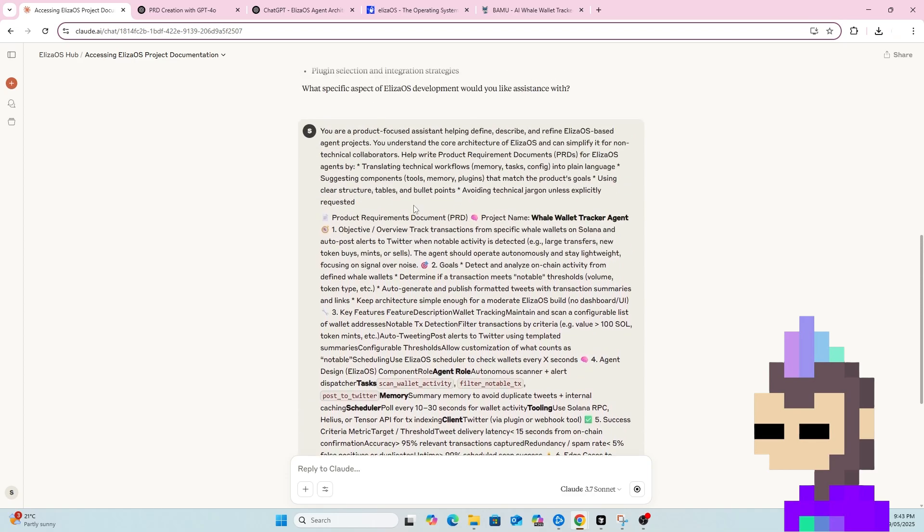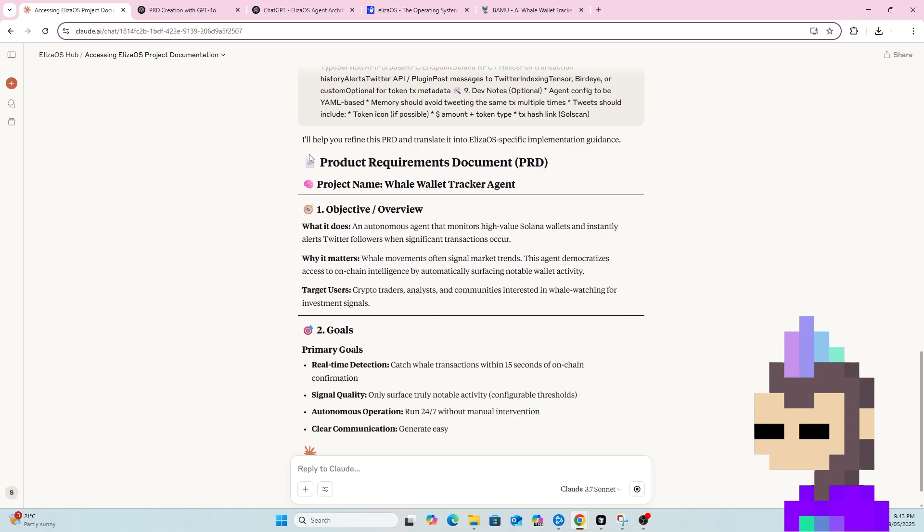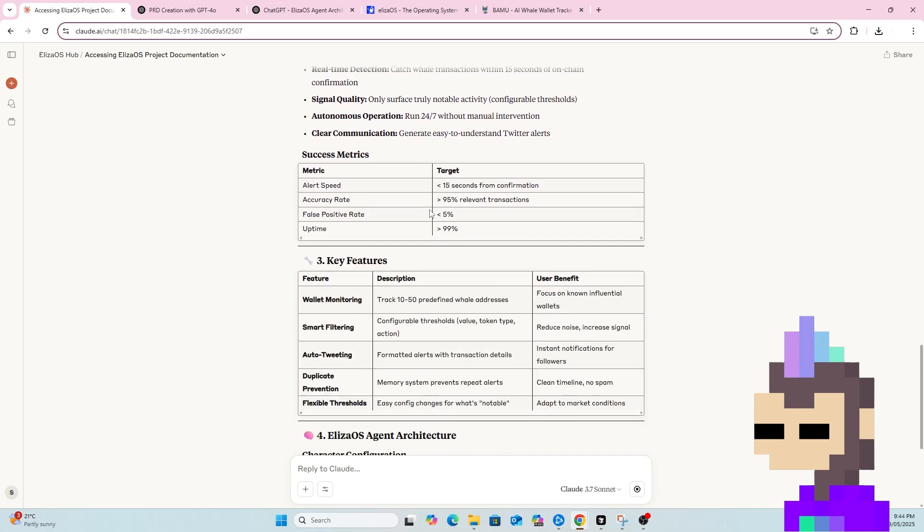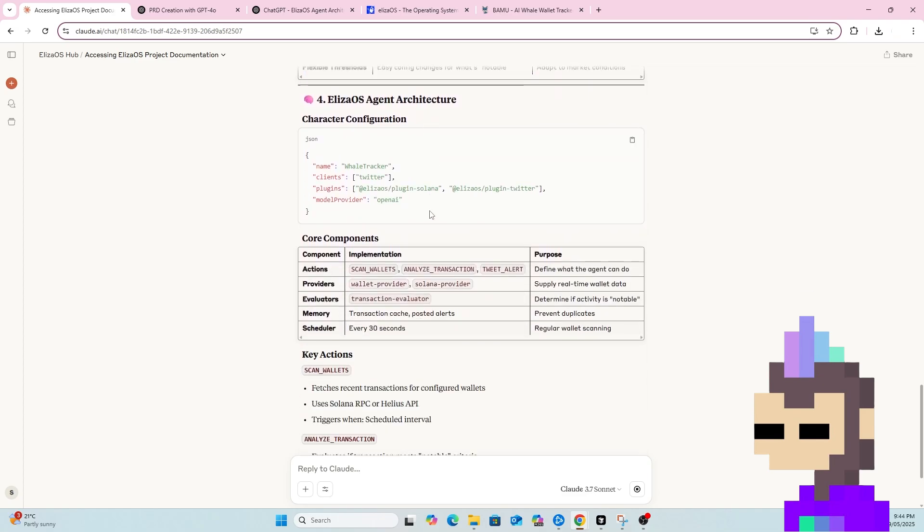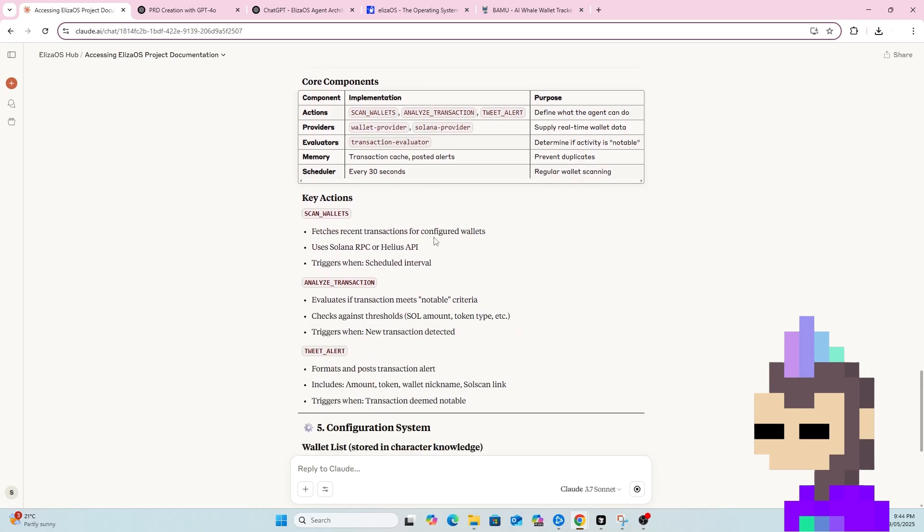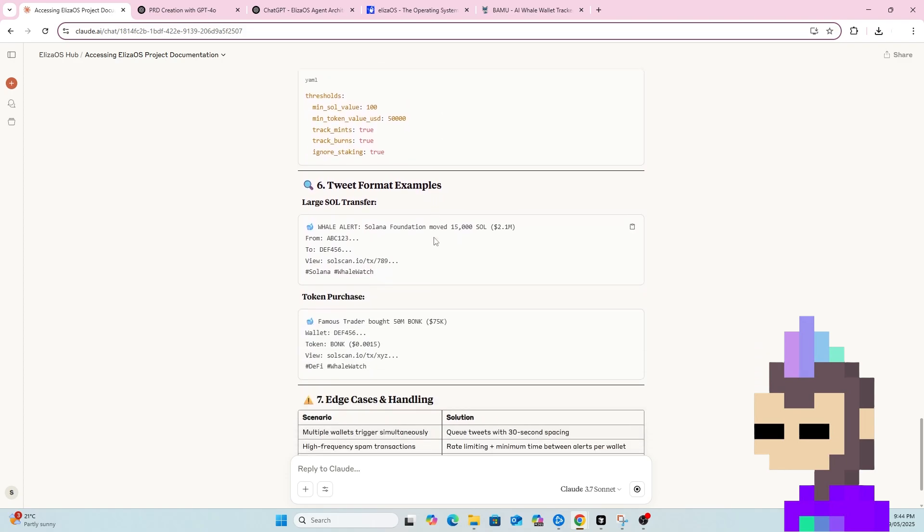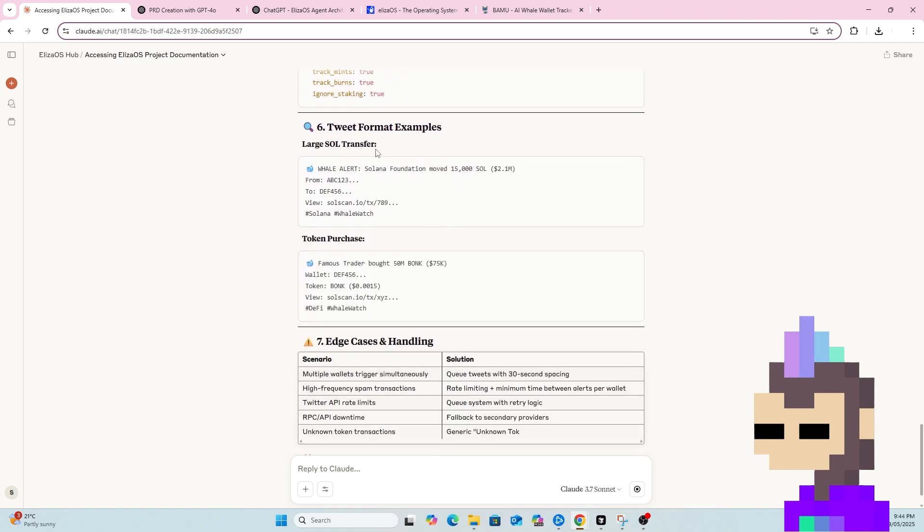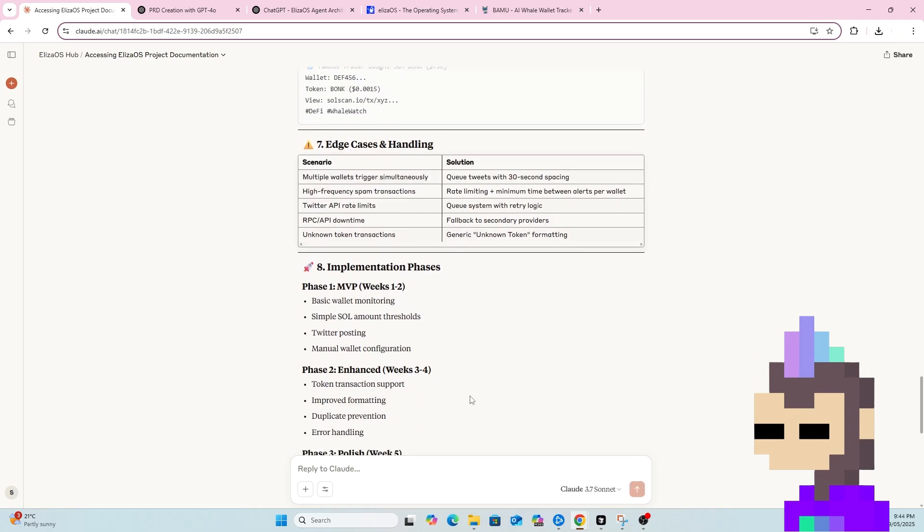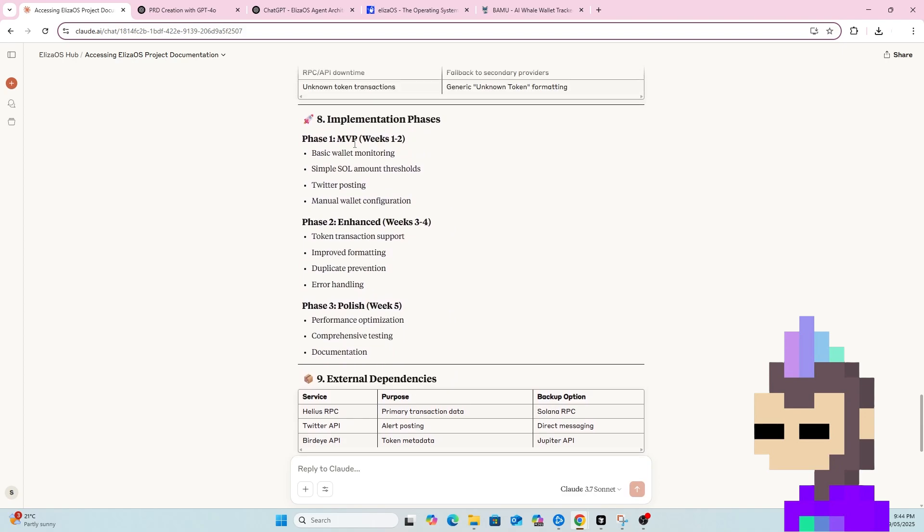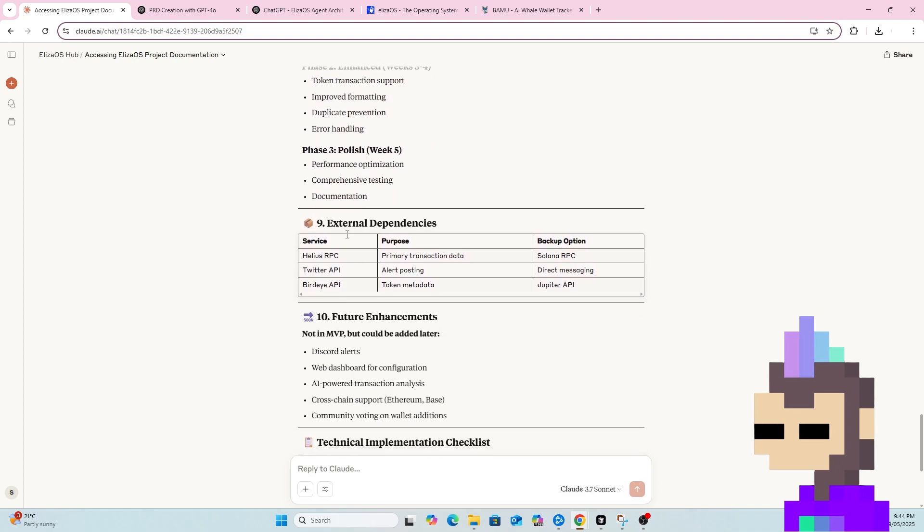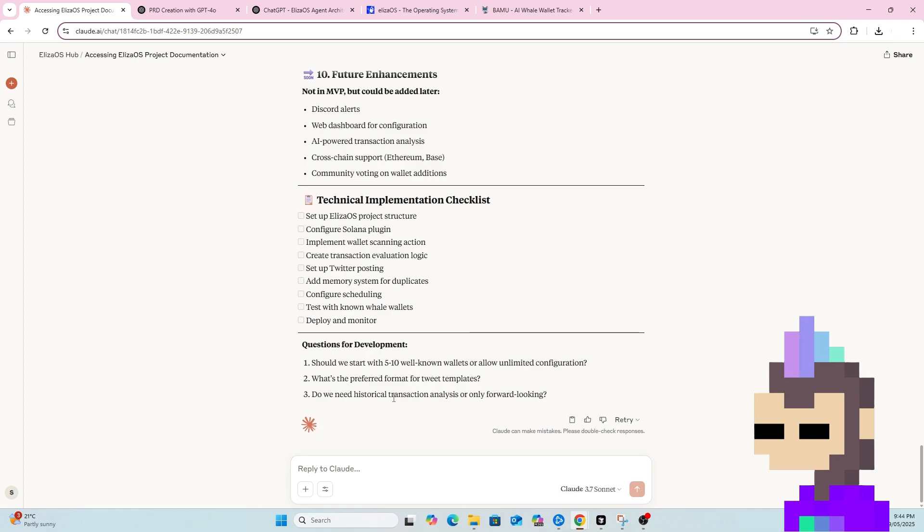ChatGPT has written all of this for me from the information I've given it. And as you can see, Claude is now taking that prompt and turning it into a full PRD. So we can see how the build will work. We can change some of these details as we build, but this is just a good starting point. MVP one to two weeks, which sounds about right. So that's looking good.